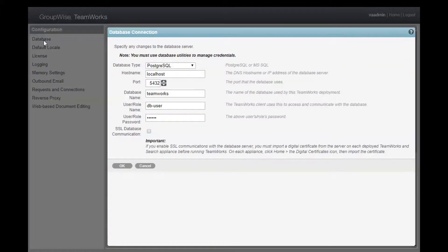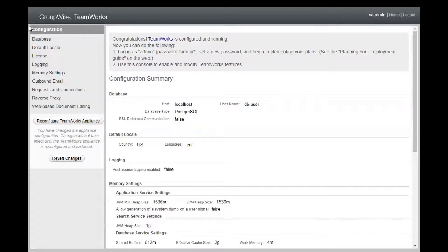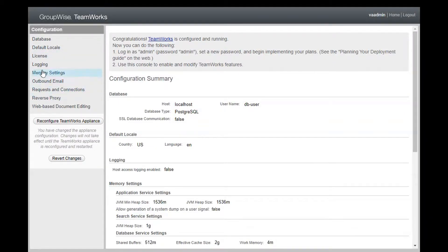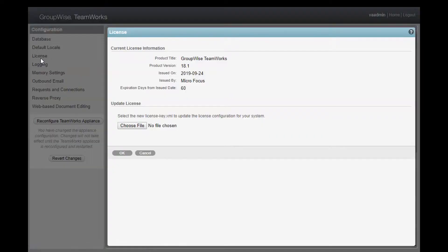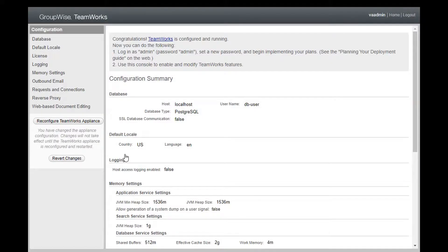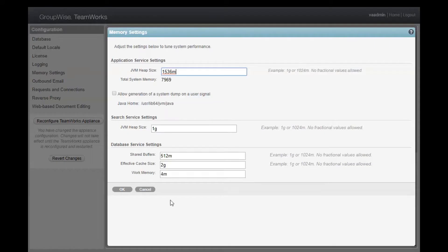Of course, there are a lot of changes that can and probably should be tweaked here. On your production system, you will want to review your Java heap size at a minimum. But for my test system, I'm going to leave everything as is for now.